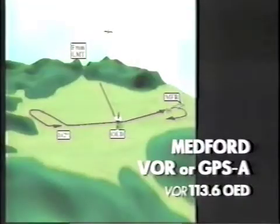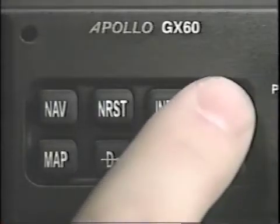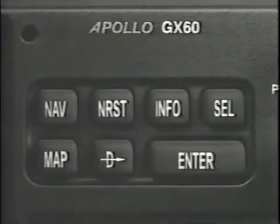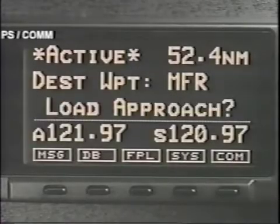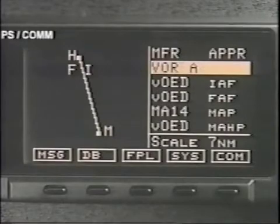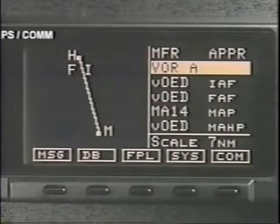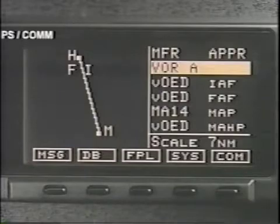The flight plan from Klamath Falls VOR to Medford is active. Select, and it will ask if you want to load an approach. Enter brings up the list of approaches, and we select VOR Alpha, then Enter to return to the previous page.